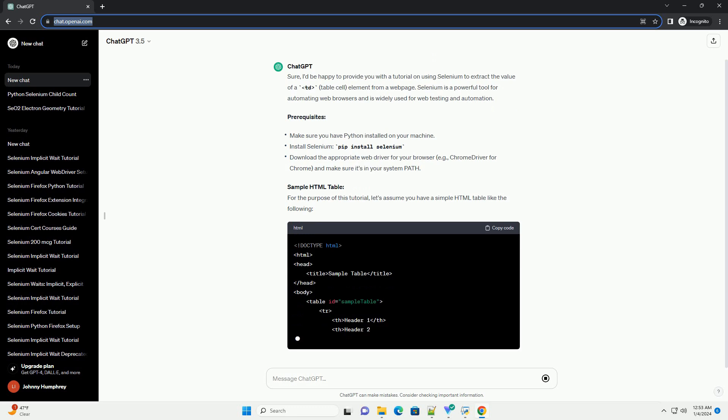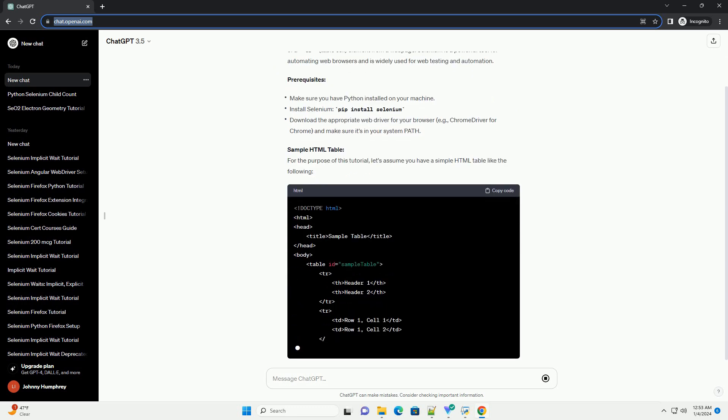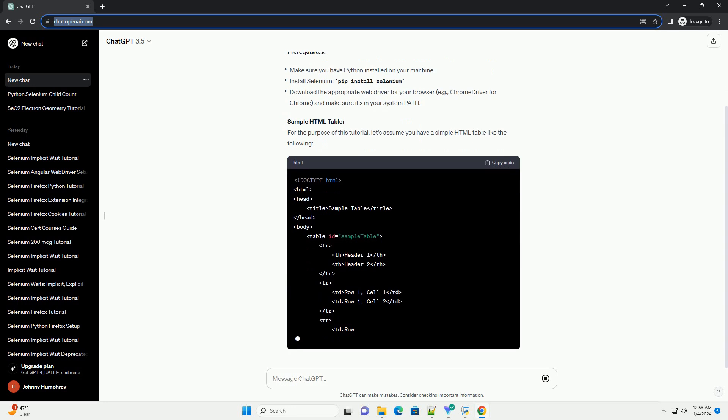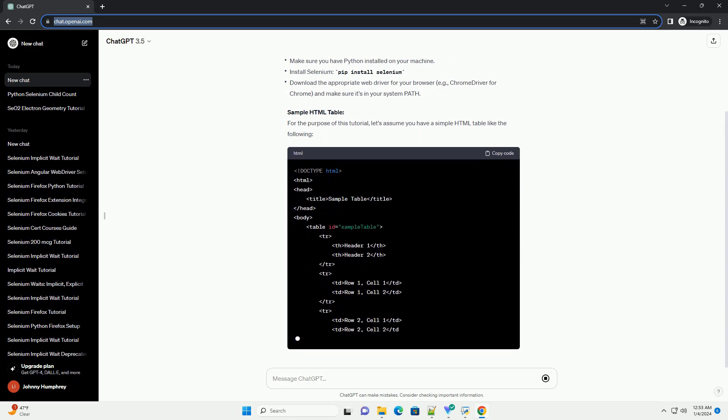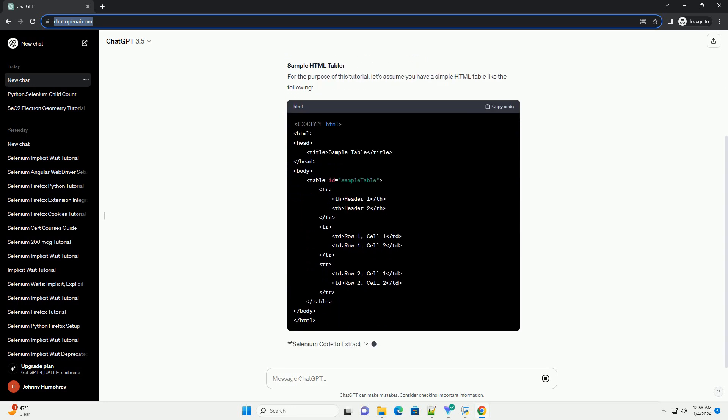Prerequisites. Sample HTML table. For the purpose of this tutorial, let's assume you have a simple HTML table like the following.